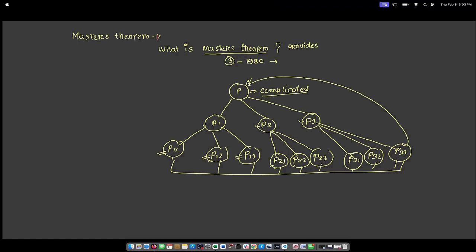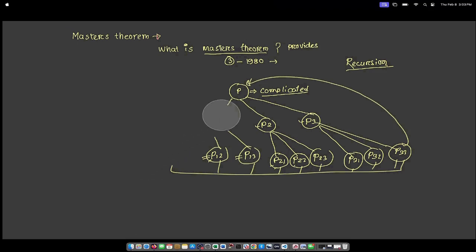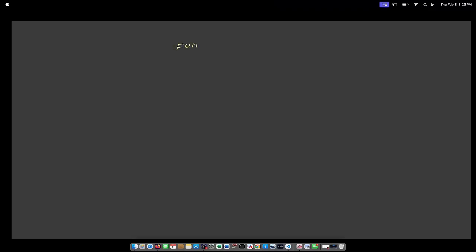This is our main problem — this is called divide and conquer. Whenever we write code for divide-and-conquer problems, we write it in the form of a recursive function — we use recursion. To understand recursion, let us take a small generic example.